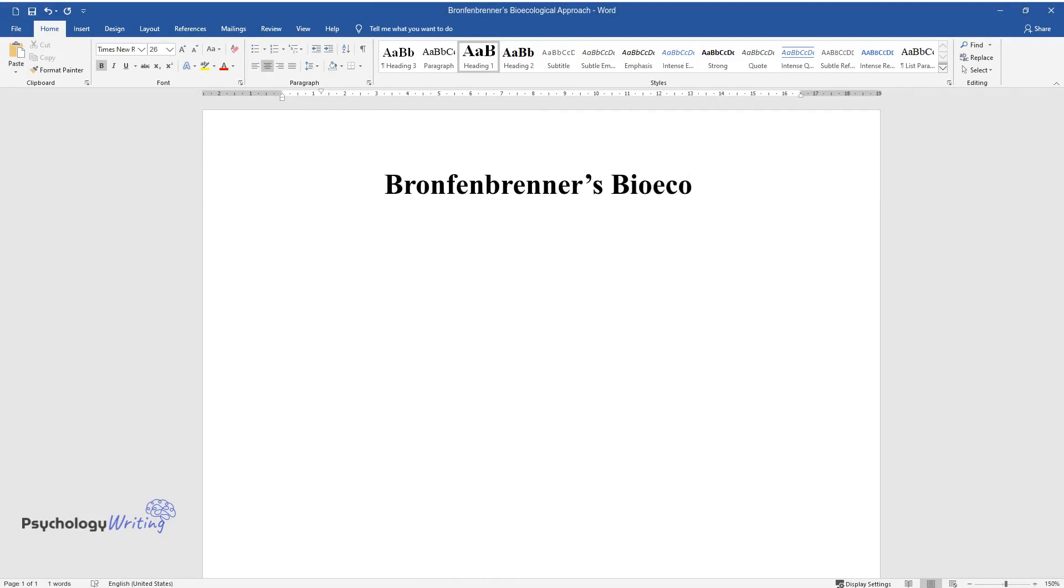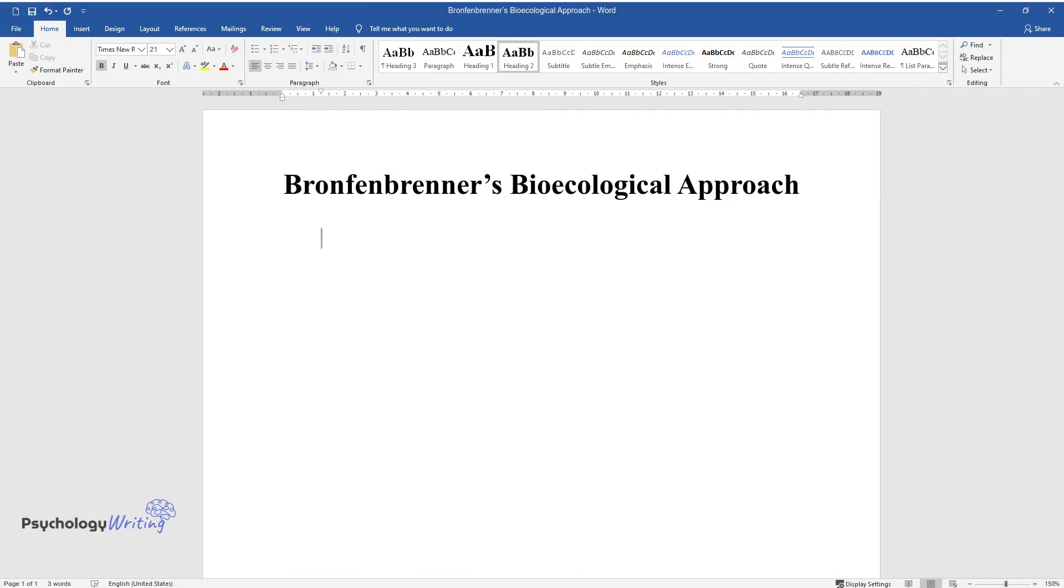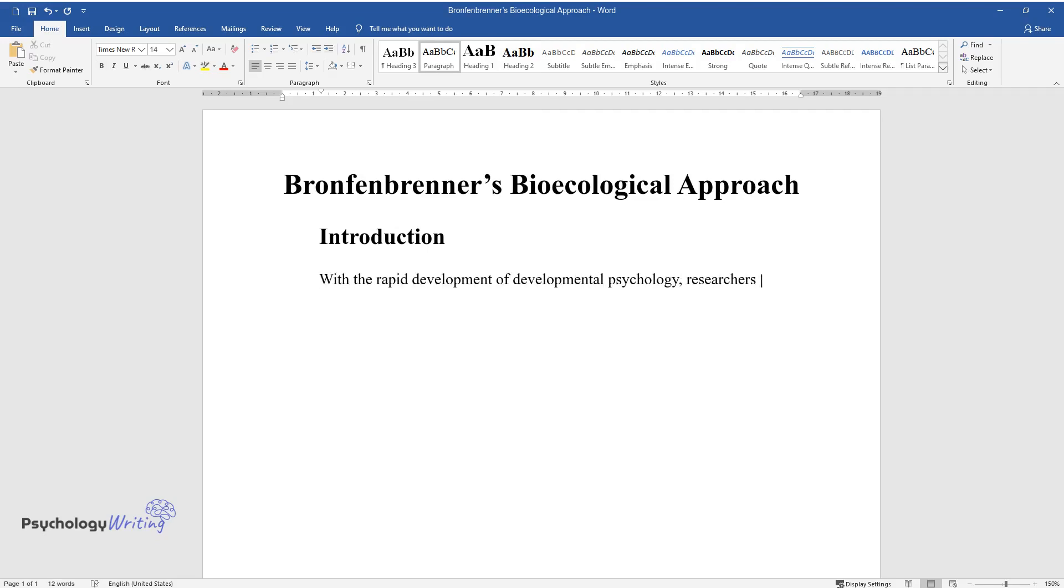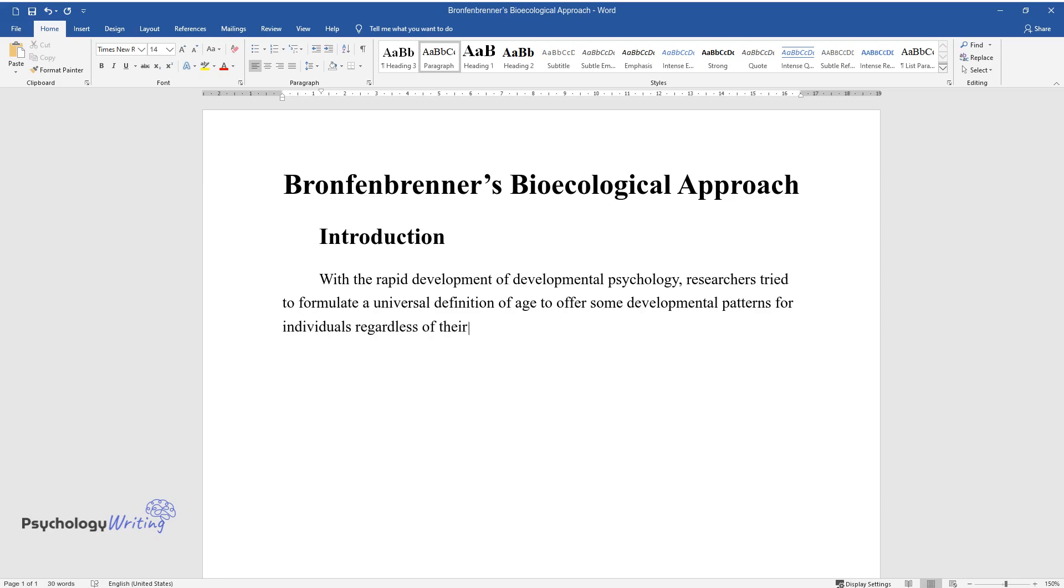Bronfenbrenner's Bioecological Approach. Introduction: With the rapid development of developmental psychology, researchers tried to formulate a universal definition of age to offer some developmental patterns for individuals regardless of their environment.